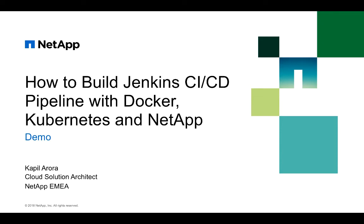Hi everybody, my name is Kapil Arora. I'm a cloud solution architect at NetApp and today we are going to see a demo on how to build Jenkins CI CD pipelines with Docker, Kubernetes and NetApp.